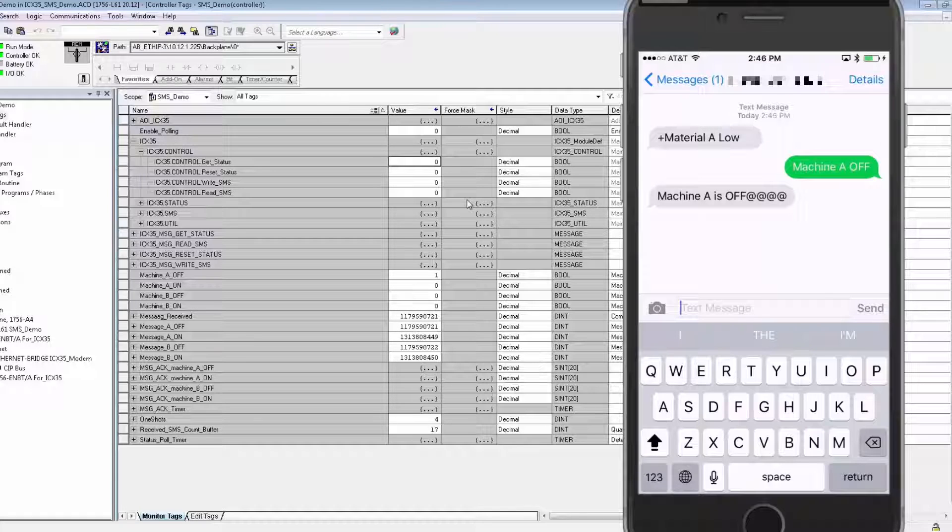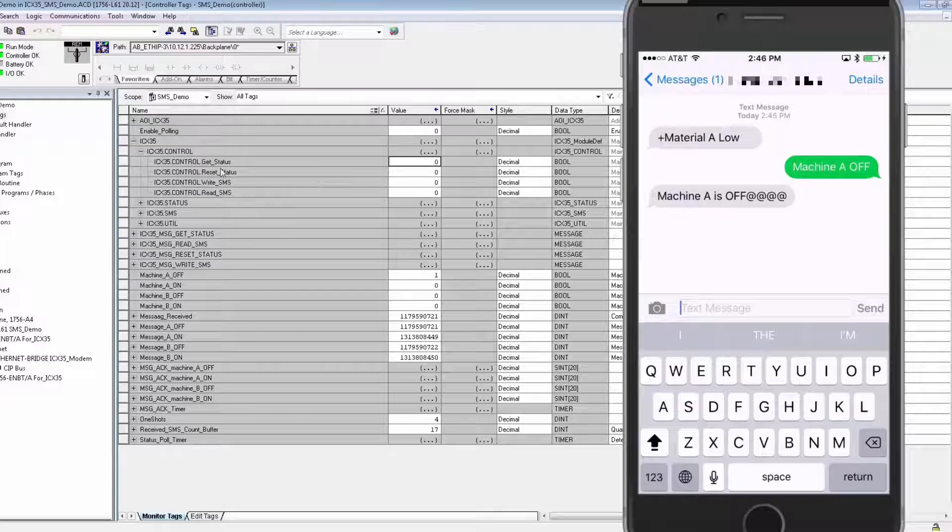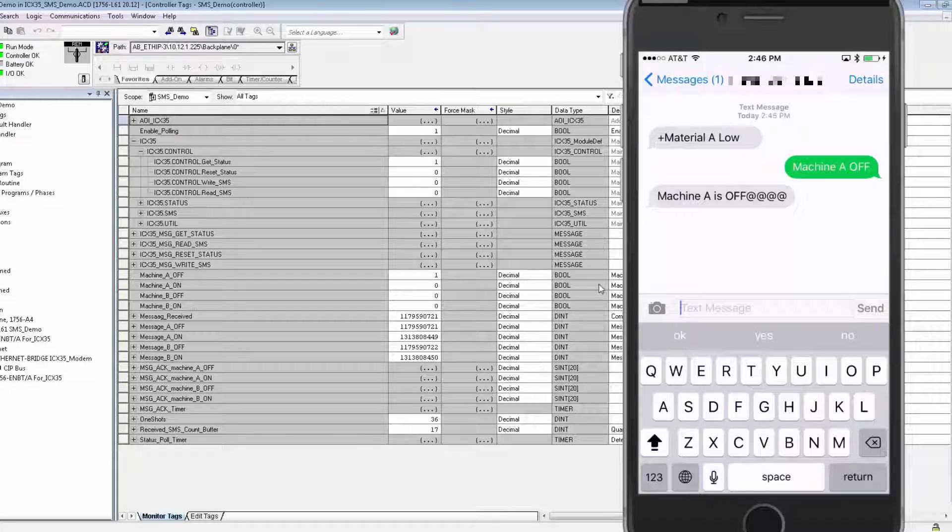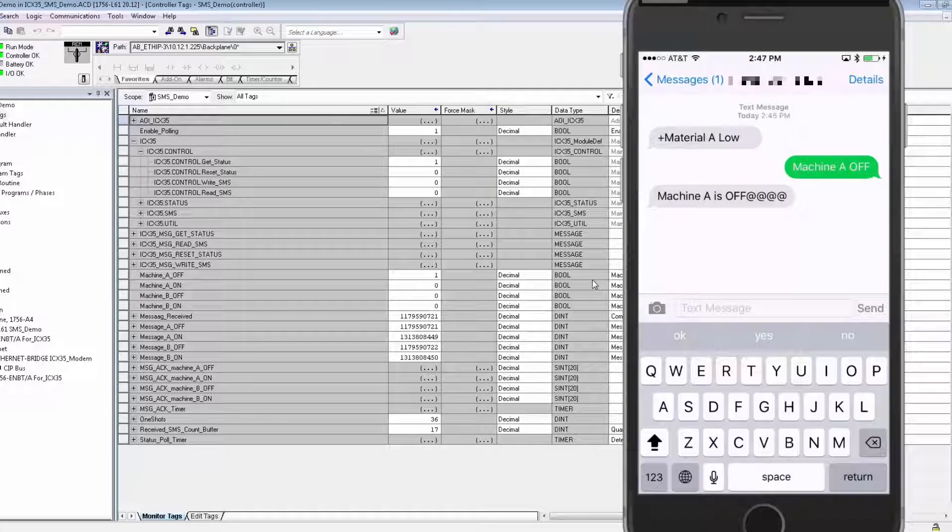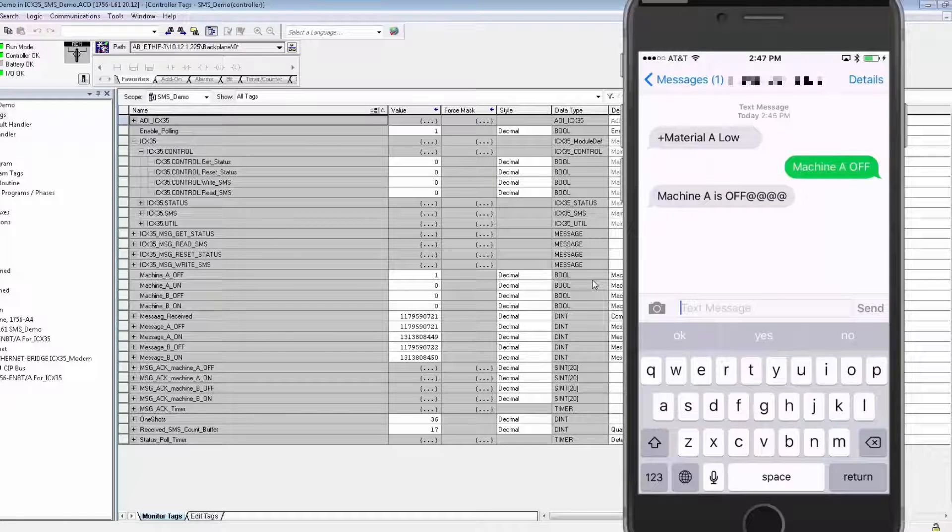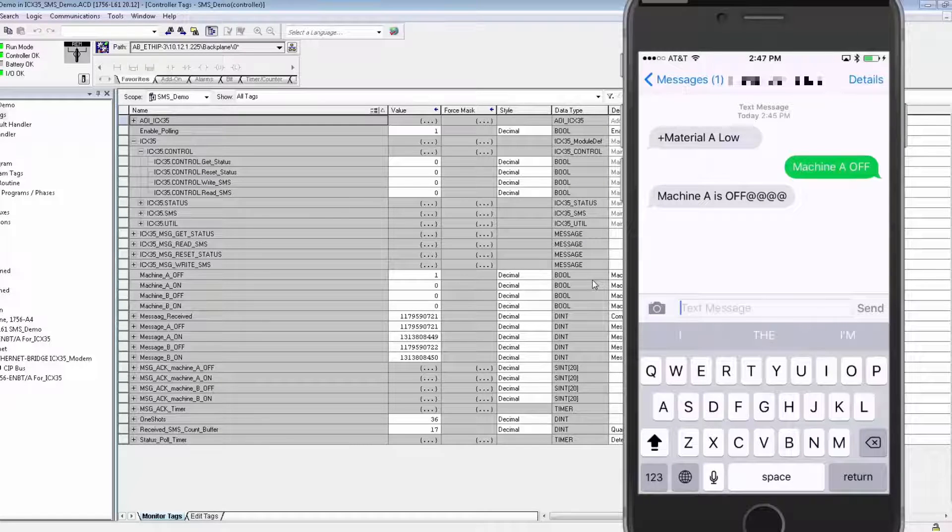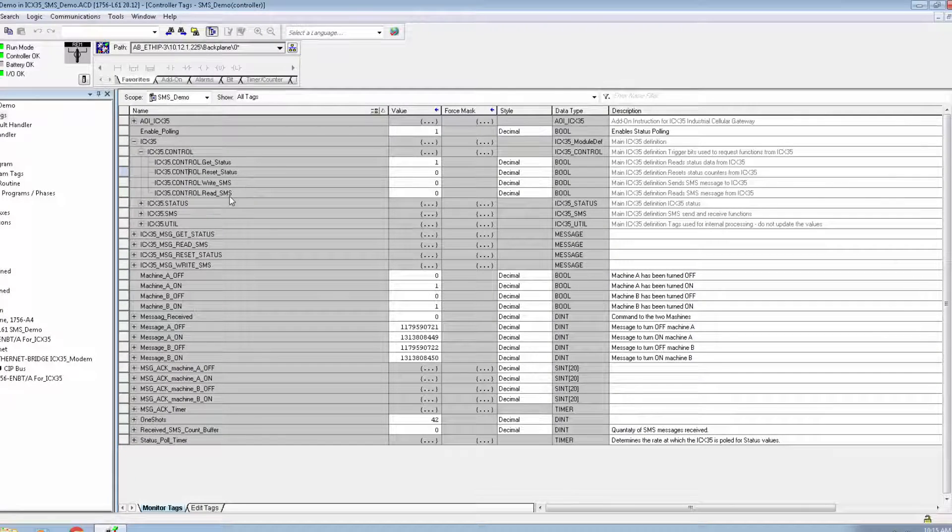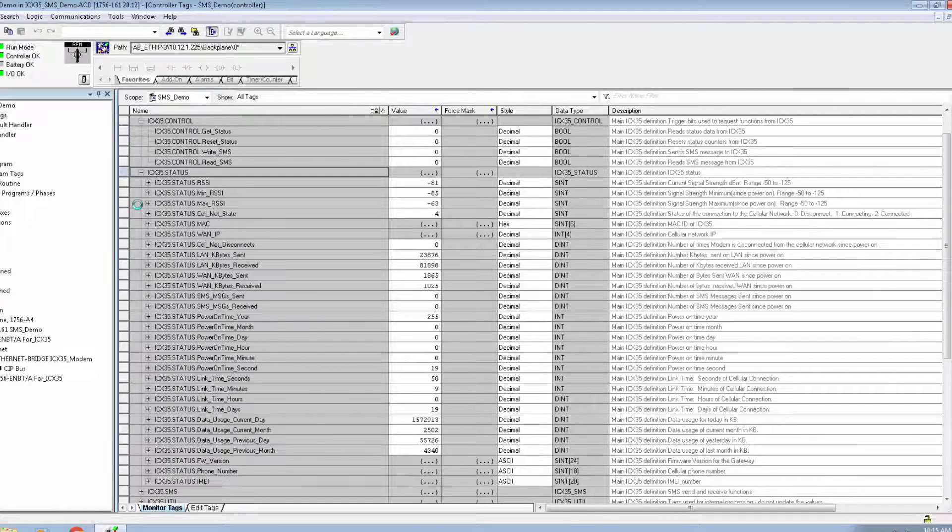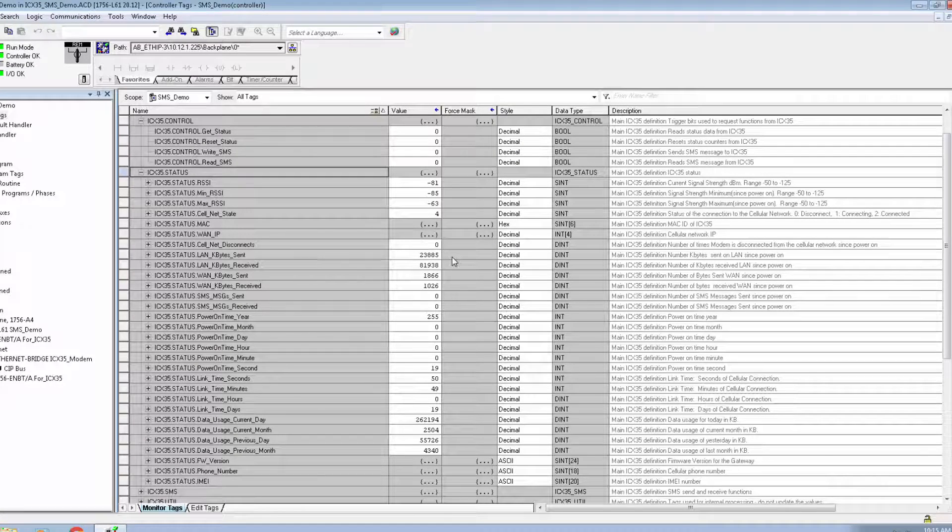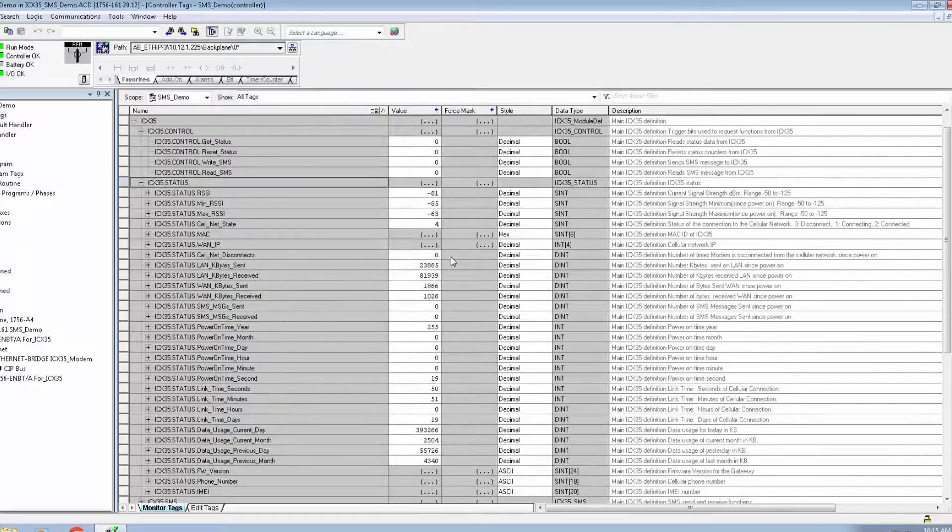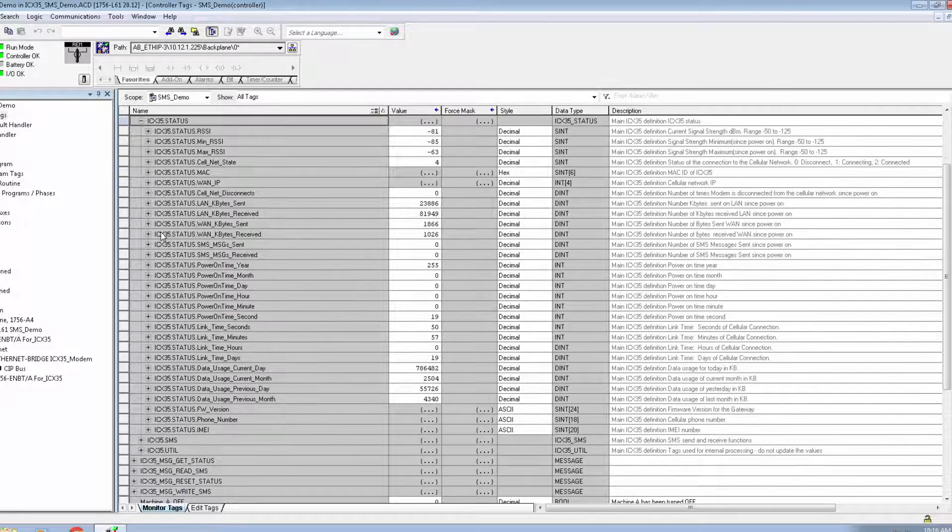So once the PLC detects that the status of the machine has been set to pause, the program will trigger a text to be written to the ICX35, which will then send out an SMS text with a message of machine A is off. So now I know that my texted instruction to pause the machine has been successful. The ampersands you see here are because the character count that I set for SMS writes exceeds the number of characters in the message. So they're just a place filler. This is just a small sample of the sort of functionality that you can get using the SMS texting features with the ICX35.